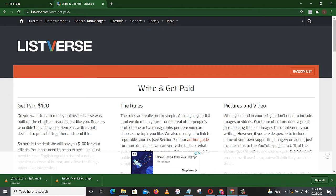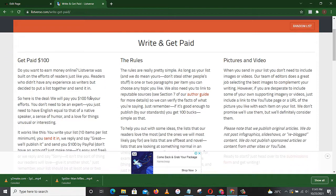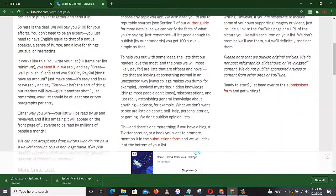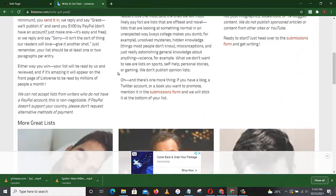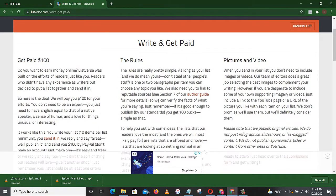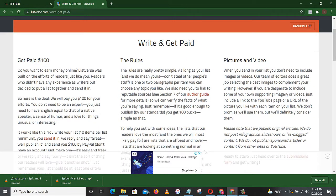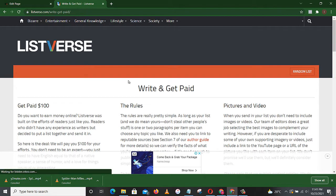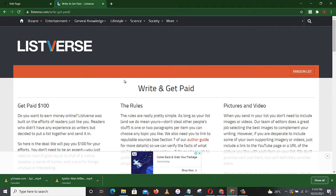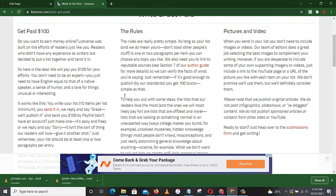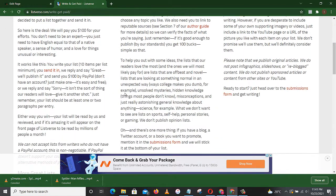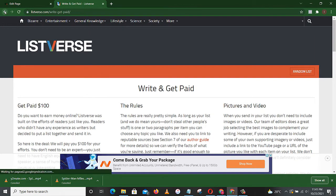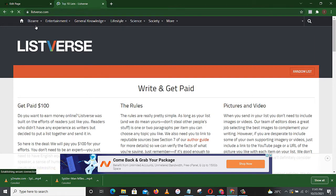Yes, you heard me right, you get paid $100 for writing. All you just have to do is go through these rules so that you don't violate them. It's a bit difficult because I had to make several trials before my first article was accepted.